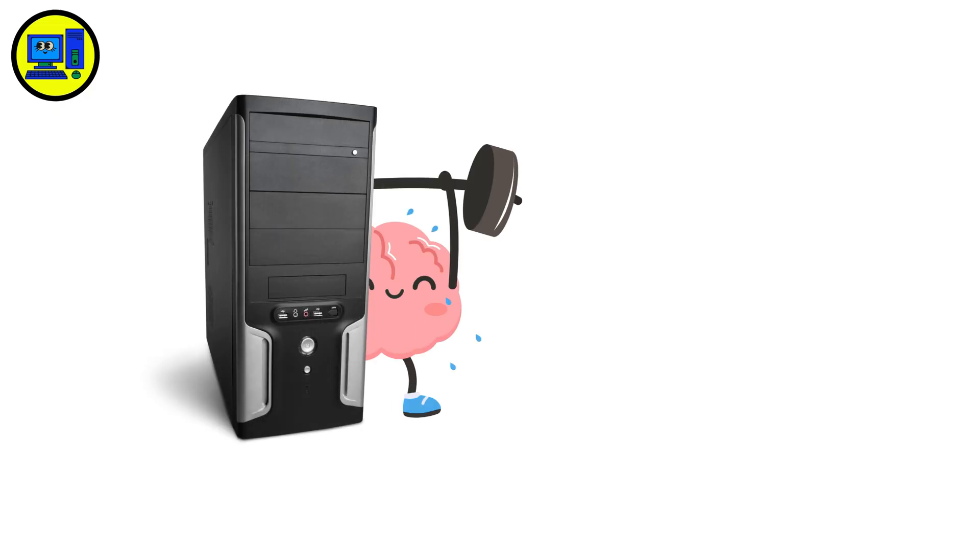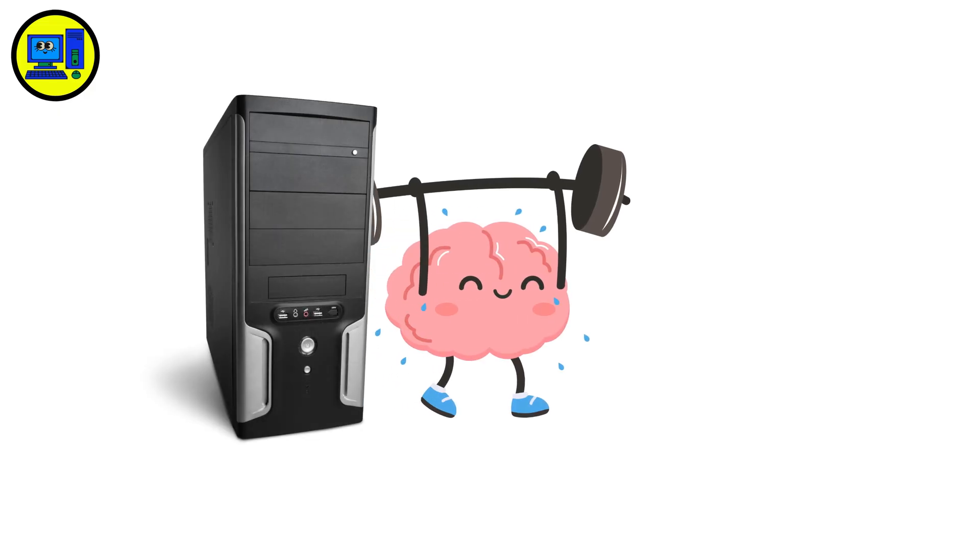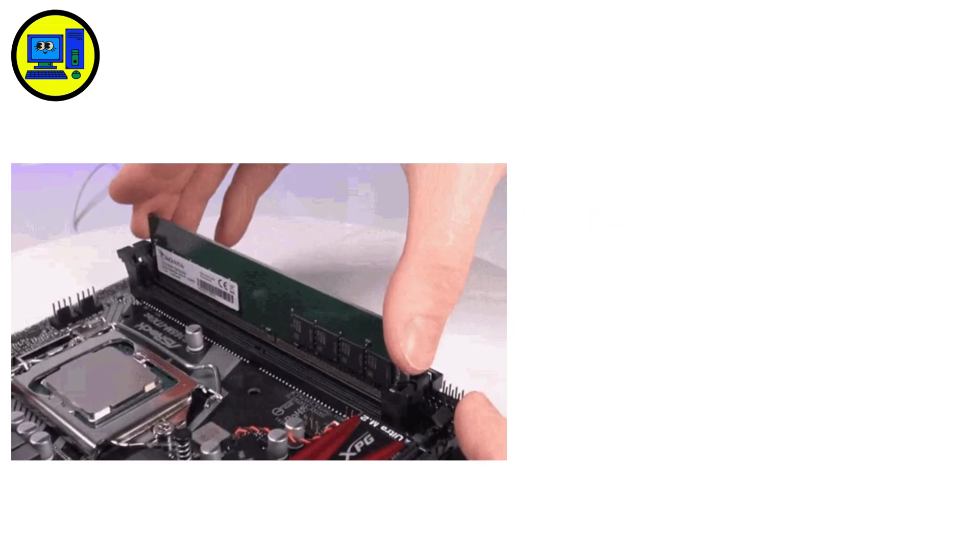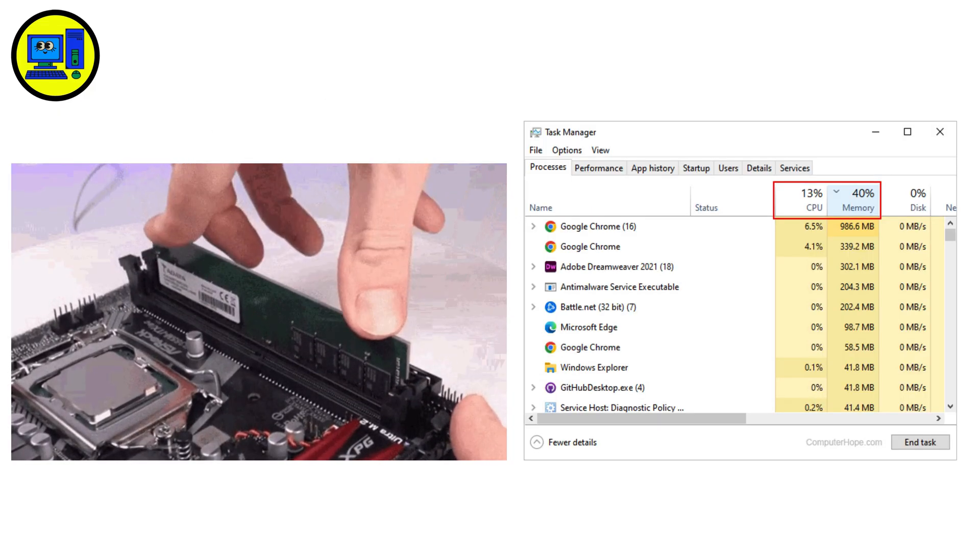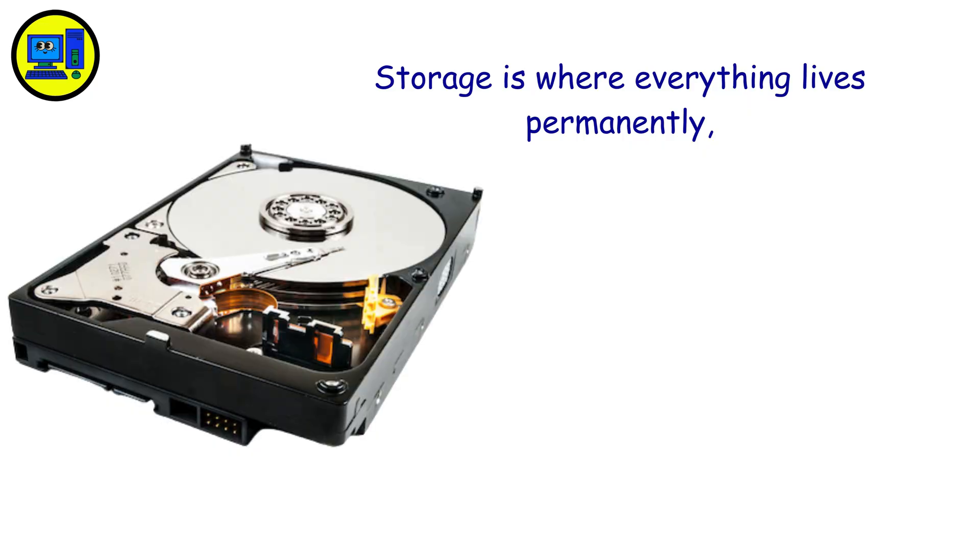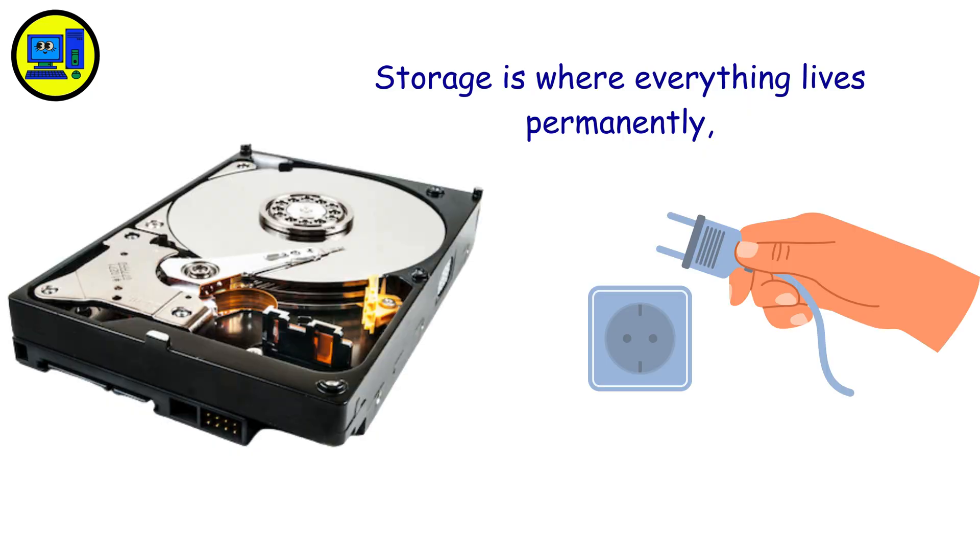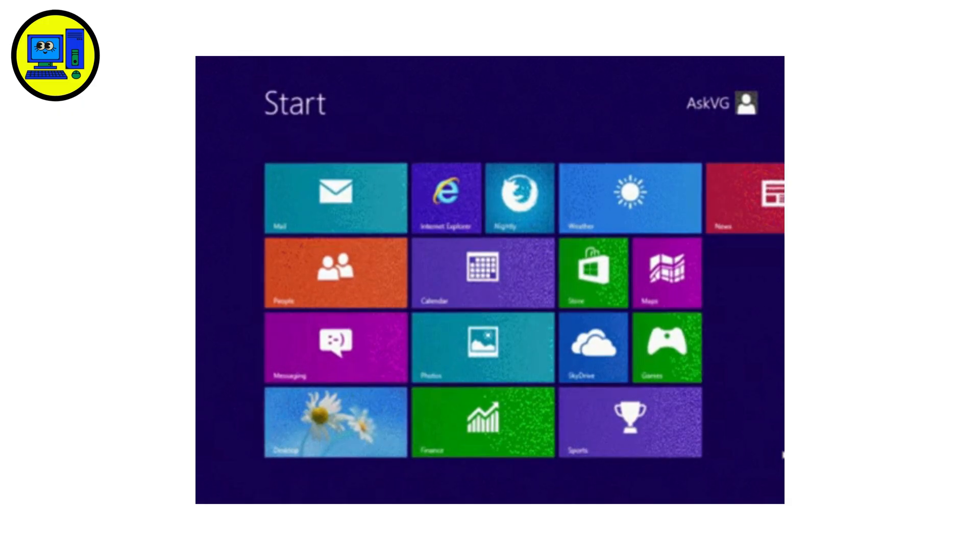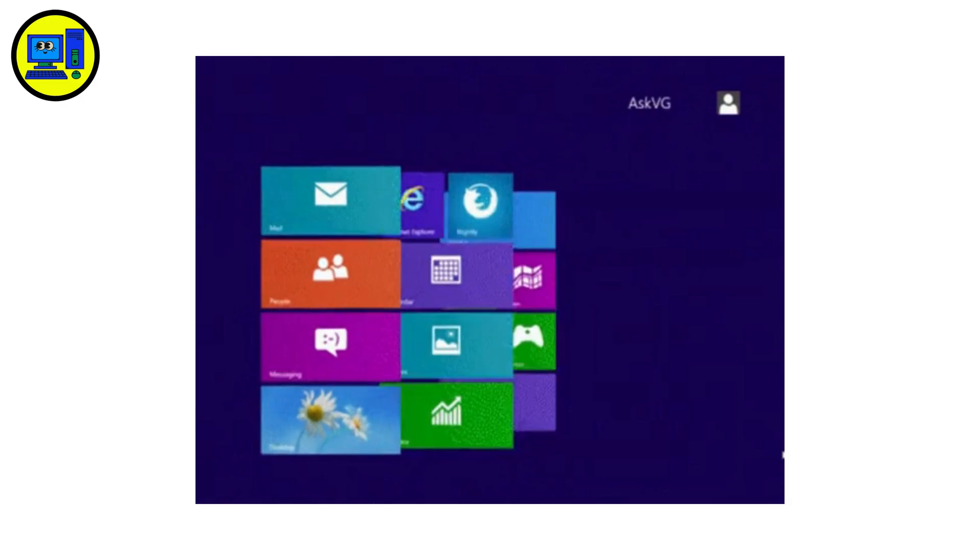Your CPU is the brain doing all the heavy lifting. RAM is your workspace for active tasks. Storage is where everything lives permanently, even when you pull the plug. Your operating system keeps the chaos organized so everything actually works together.